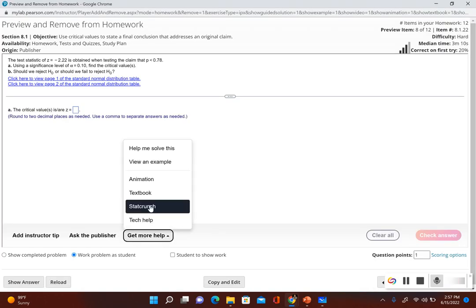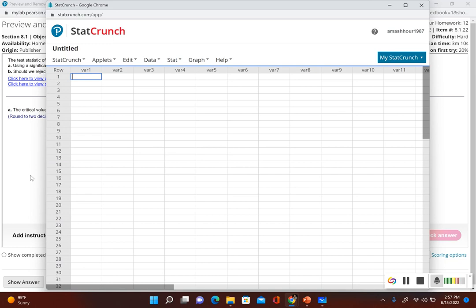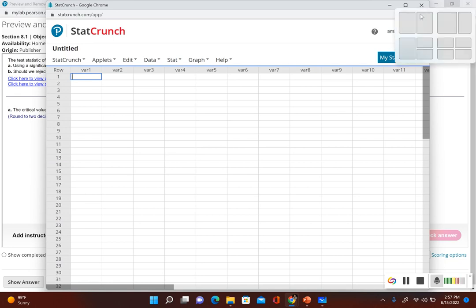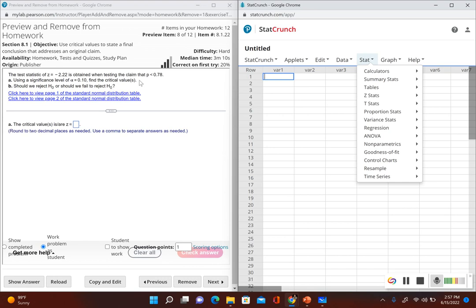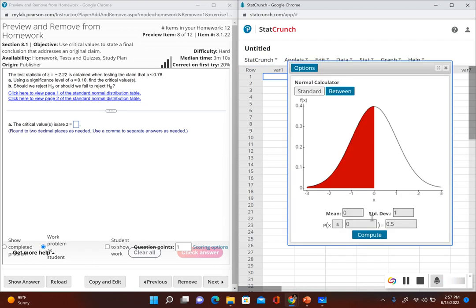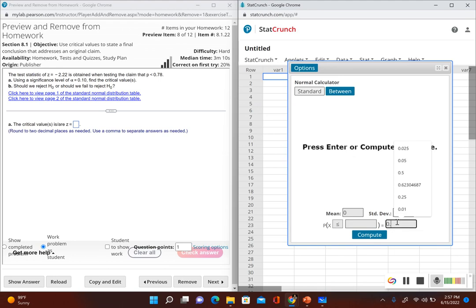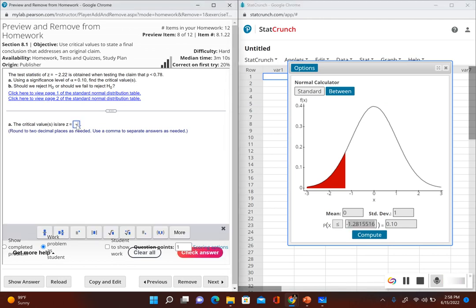Let's open up StatCrunch to find the critical value. We can only use one way since we aren't given a sample summary. To find the critical value, we have a z-score and we're dealing with the population proportion. Go to Stat, Calculators, and then Normal. We have a mean of 0 and standard deviation of 1. In the right-hand box, put in the area of 0.10 — that was the significance level and the area to the left — so make sure the less than or equal to symbol is selected. Click Compute. That gives us a critical value of negative 1.28.